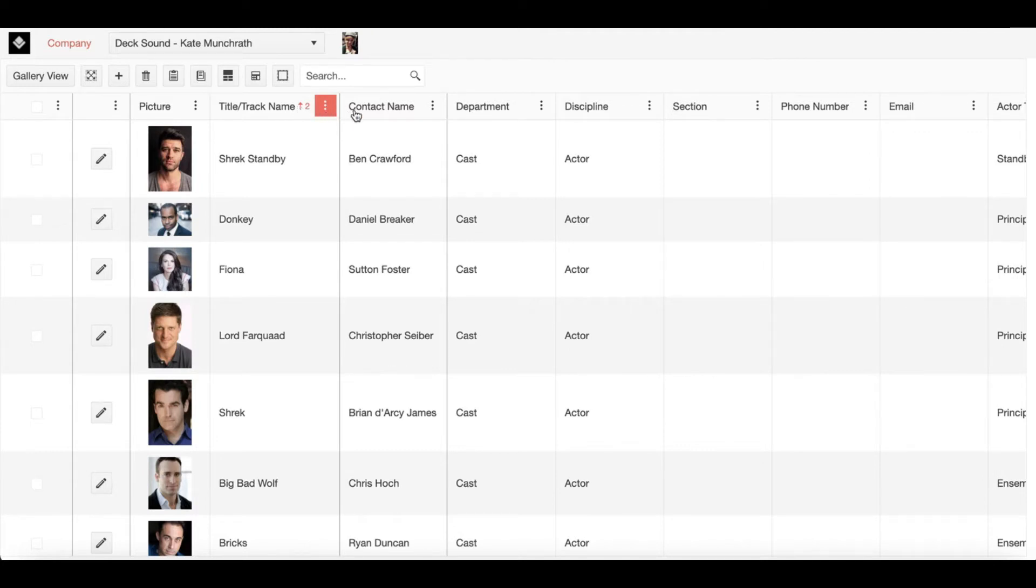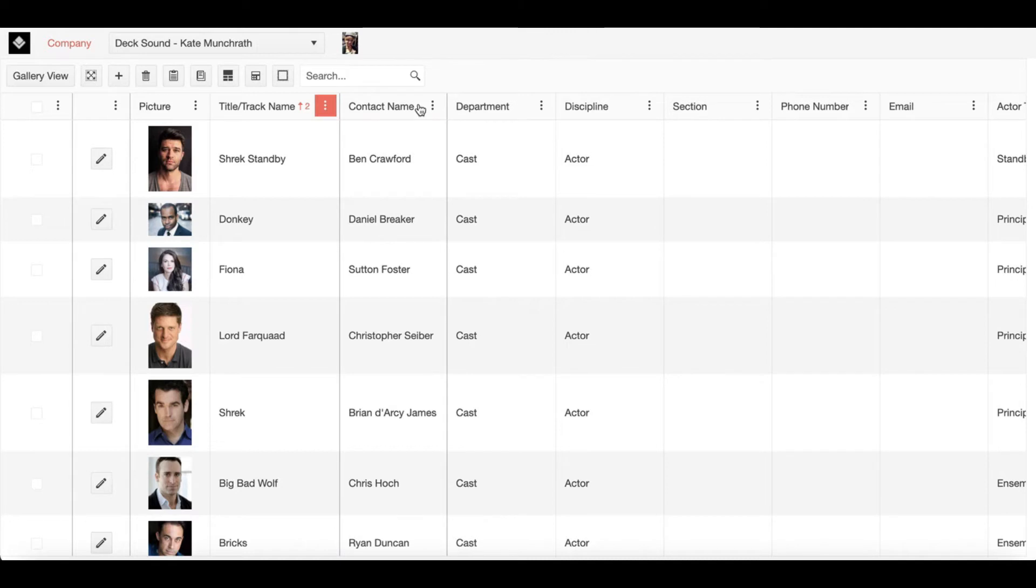Moving across the bar, we then have contact name. This is the name of the actual company member and it will stem from your contact list. Or if you're inputting a new company member, it will add that person to your contact list.